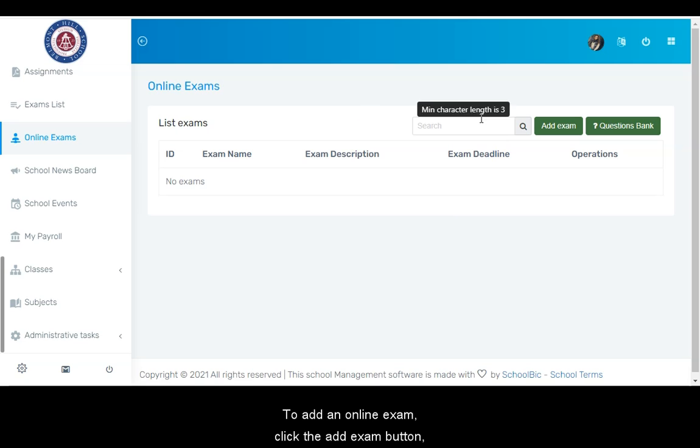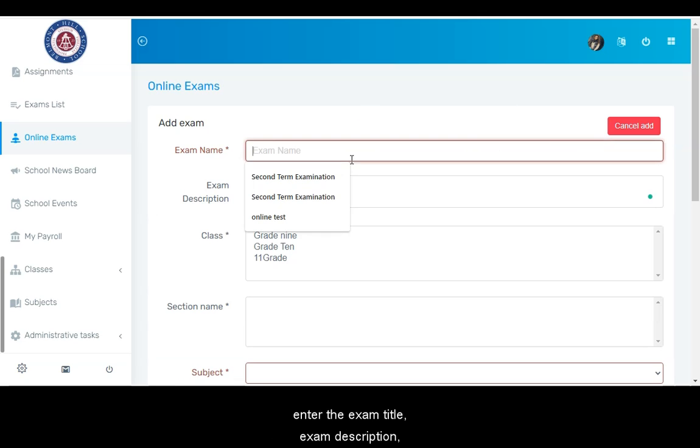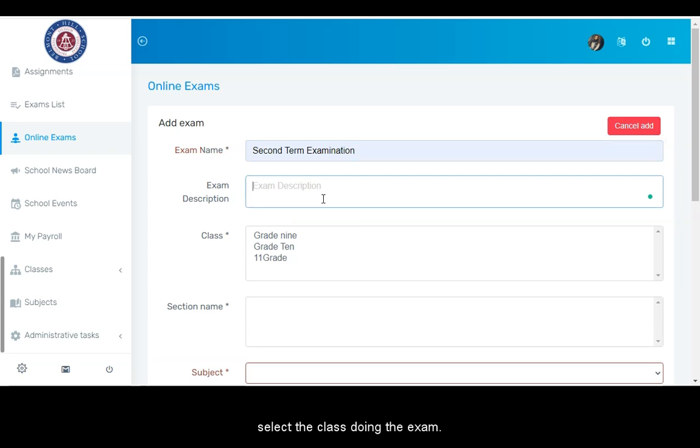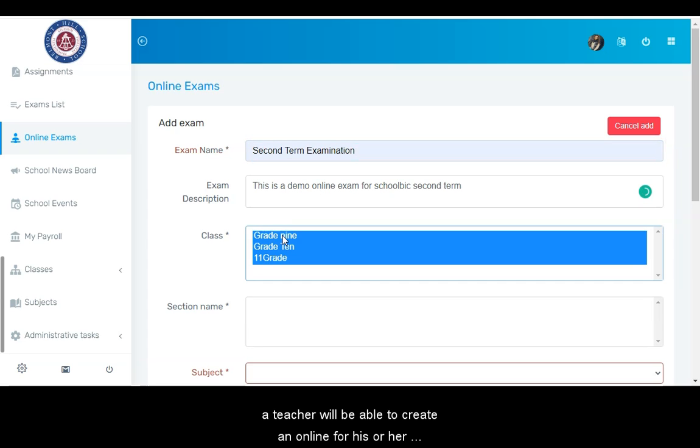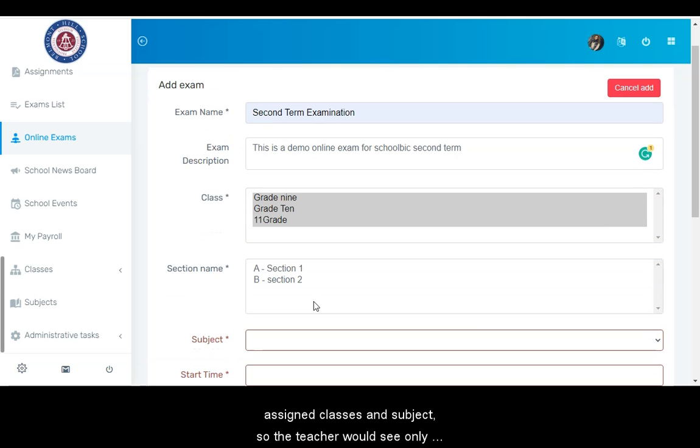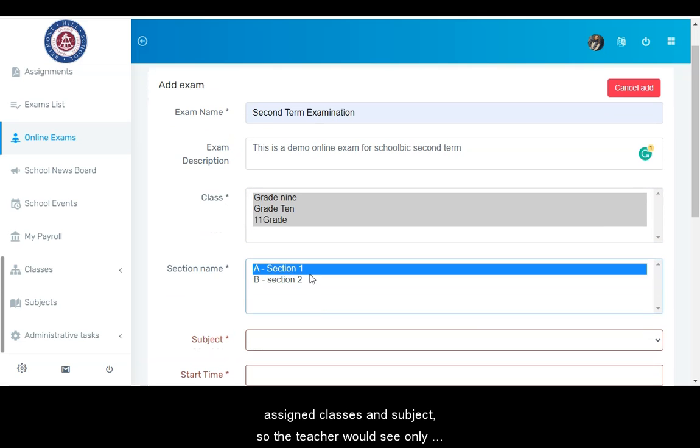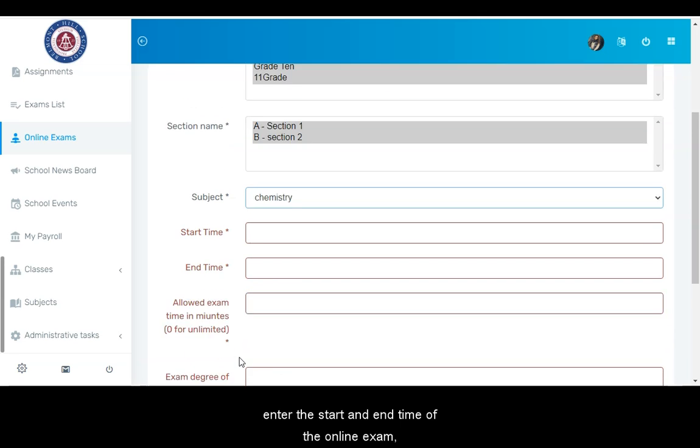To add an online exam, click the add exam button and enter the exam title, exam description, select the class for the exam. A teacher will be able to create an online exam for his or her assigned classes and subject, so the teacher would see only the classes he or she teaches.